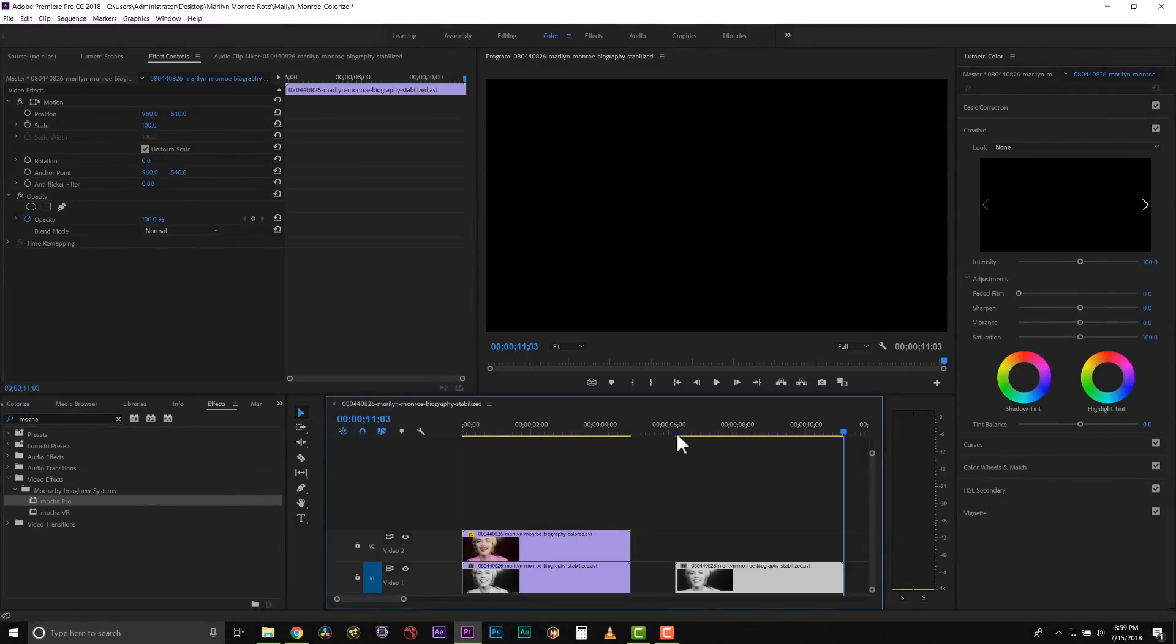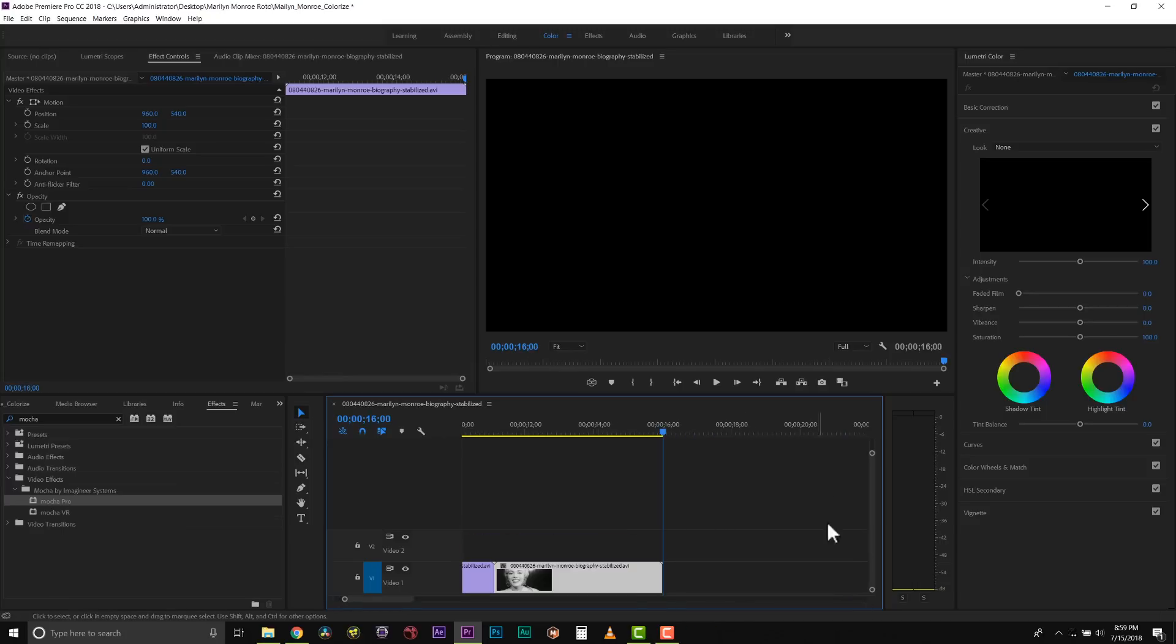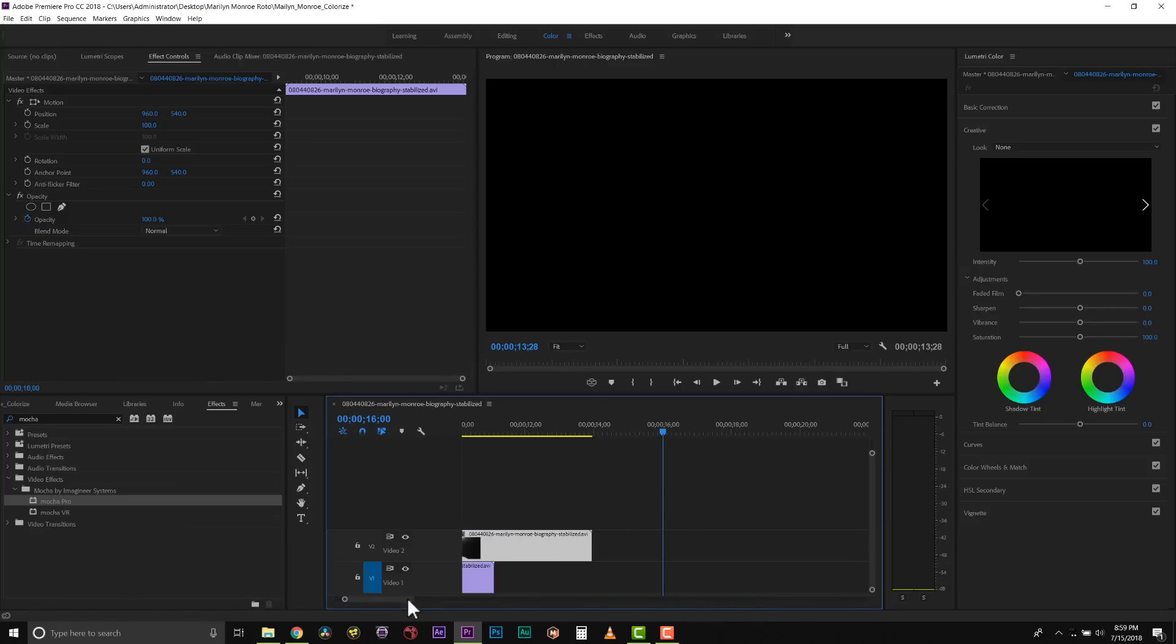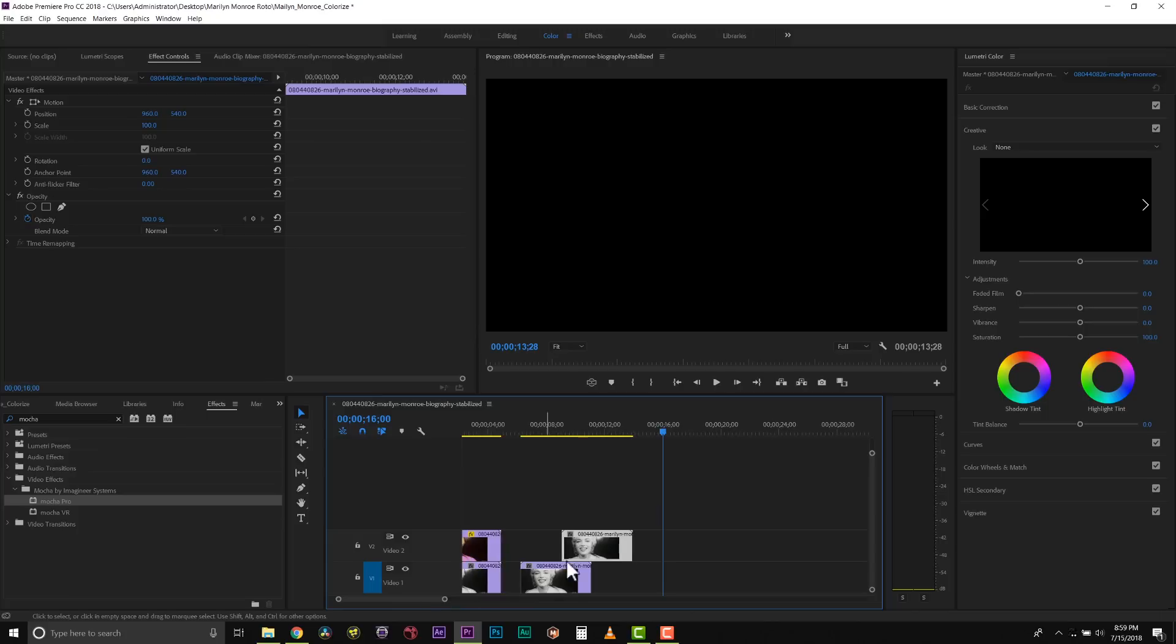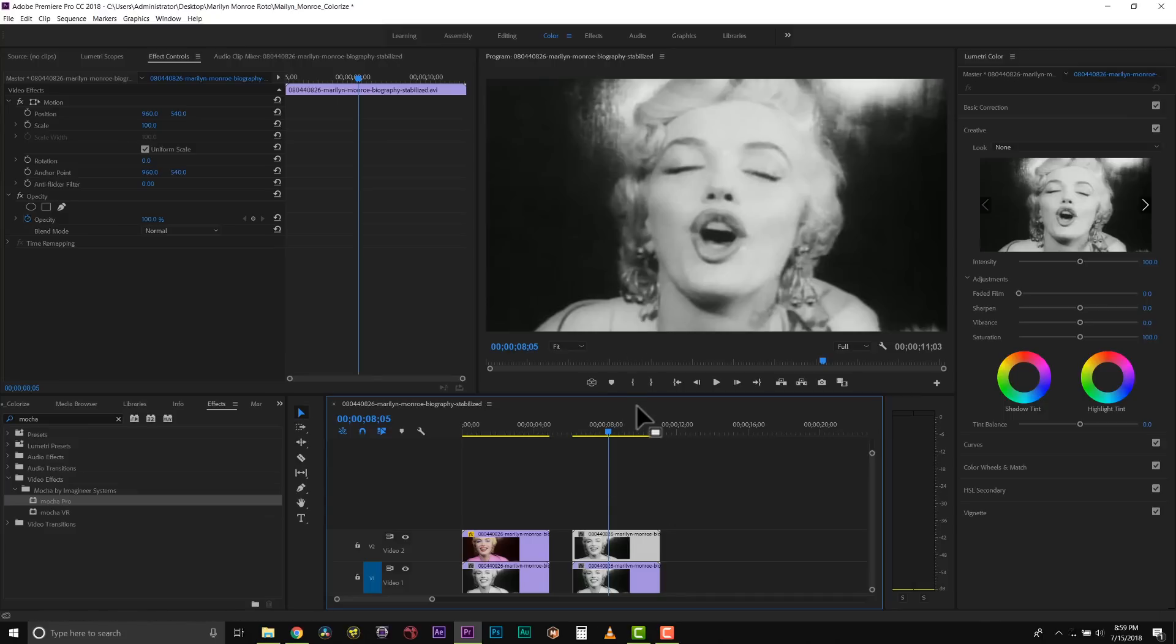So the first thing I'm going to do is take my original footage and copy and paste it. Now from here I'm going to duplicate this and drag it on top of itself. We're going to use this as our background layer and then continually build layers on top of our footage that we can colorize.